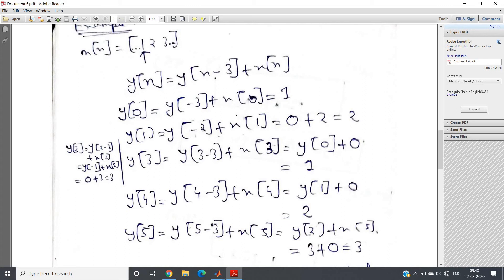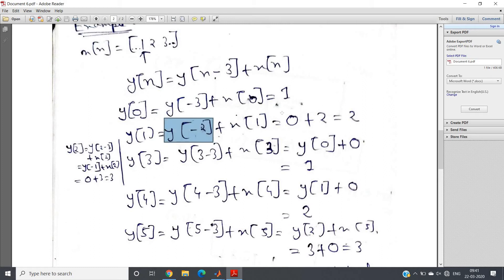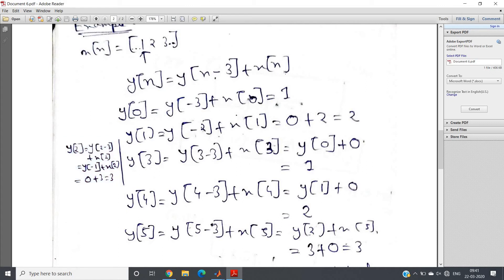Let us compute step by step. y(0): put n=0, get y(-3) + x(0). Assuming no initial condition, y(-3)=0, and x(0)=1, so y(0)=1. y(1): gives y(-2) + x(1) = 0 + 2 = 2. y(2): gives y(-1) + x(2) = 0 + 3 = 3.